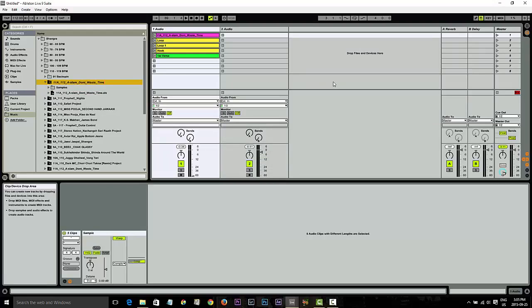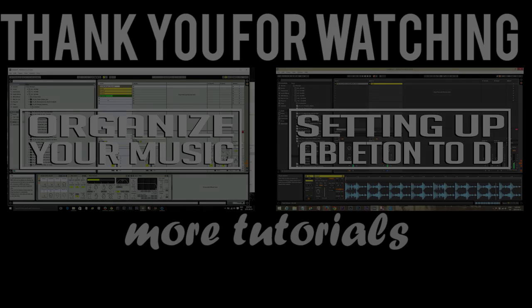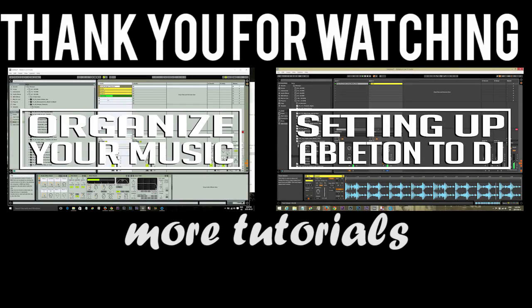So hope you guys enjoyed today's video. Please like, click on that like button, share the video, subscribe to the channel so you stay up to date with the latest and greatest information. I'm DJ Reminisce and I'll see you guys real soon.